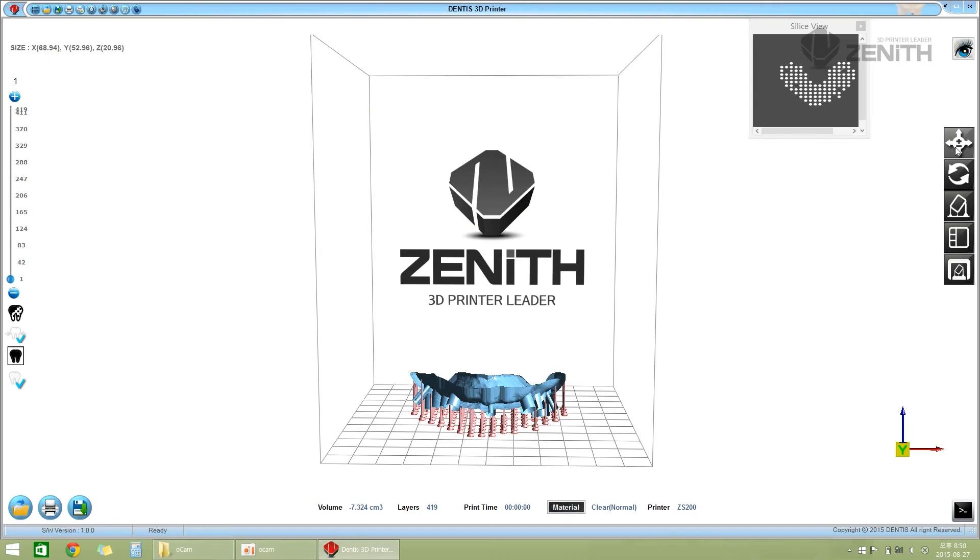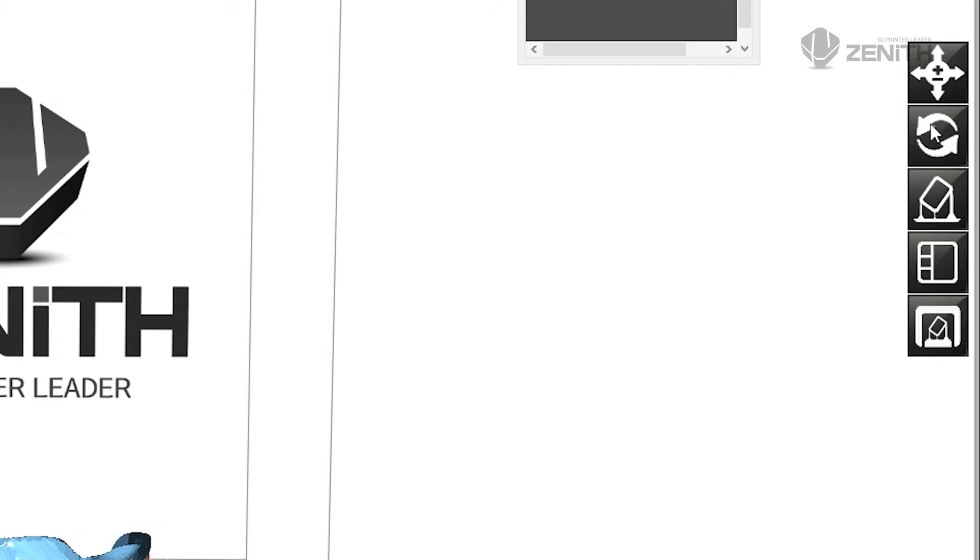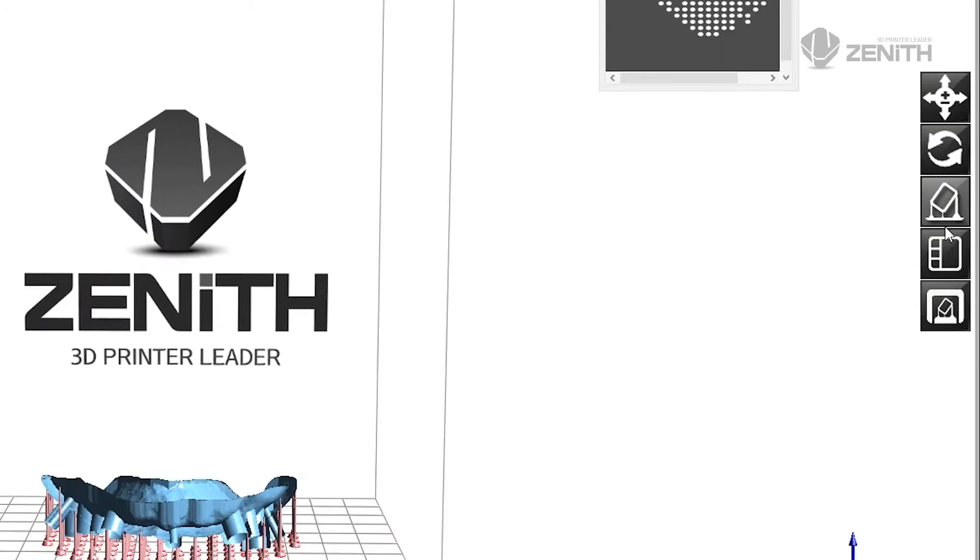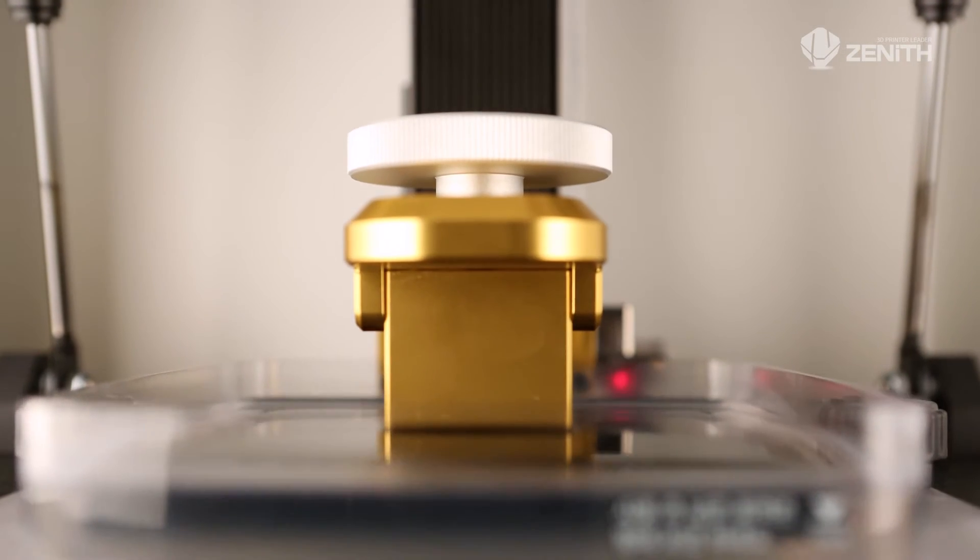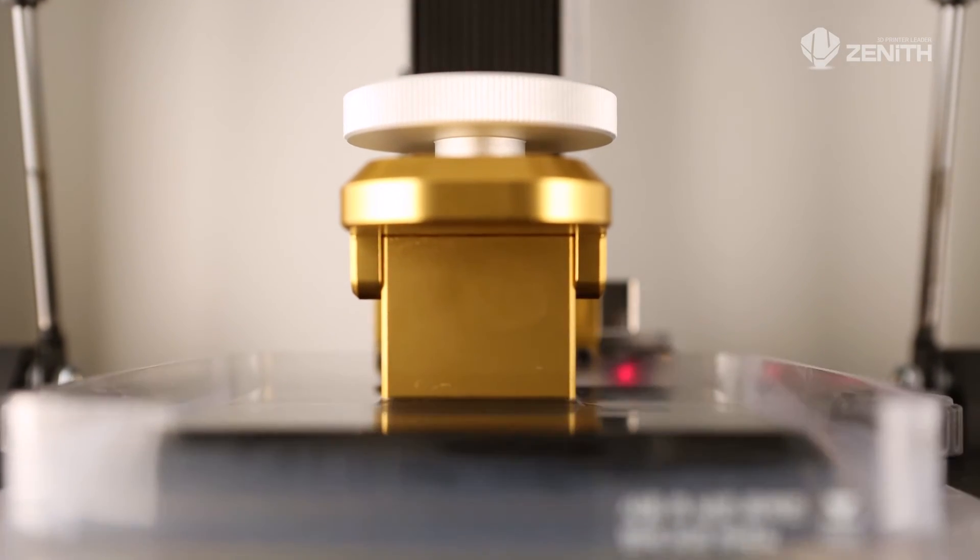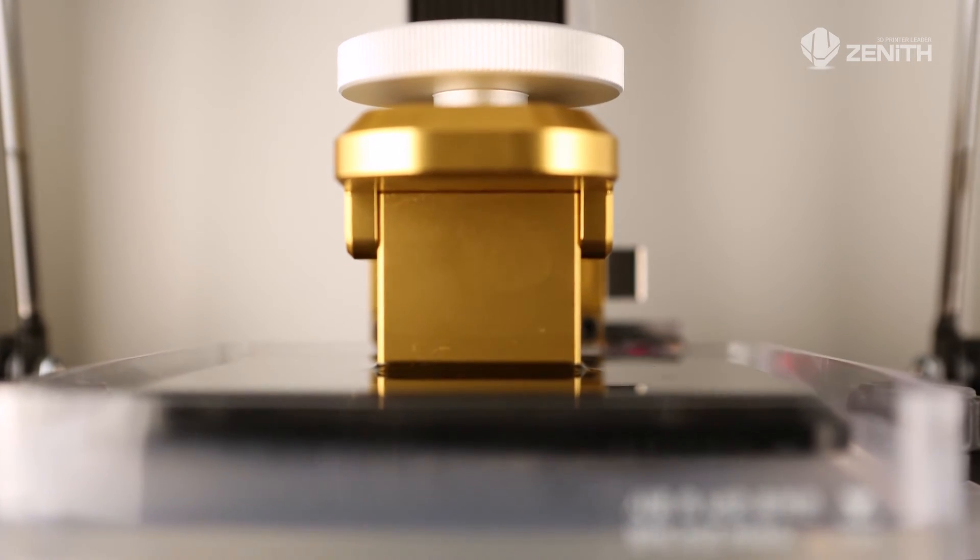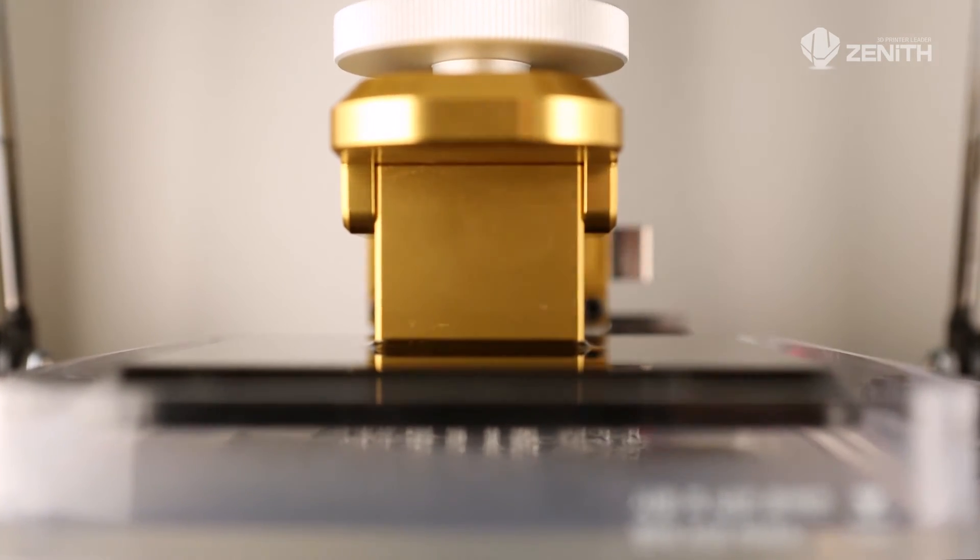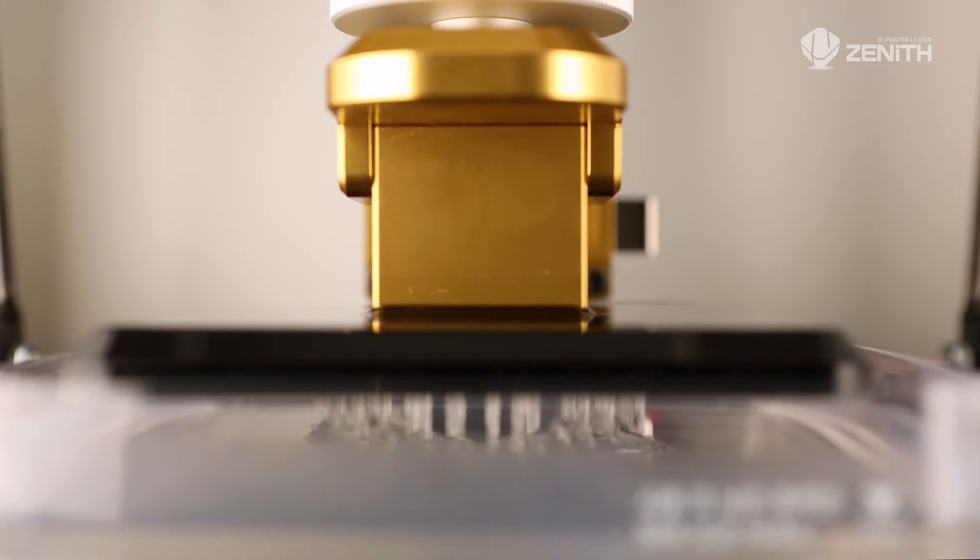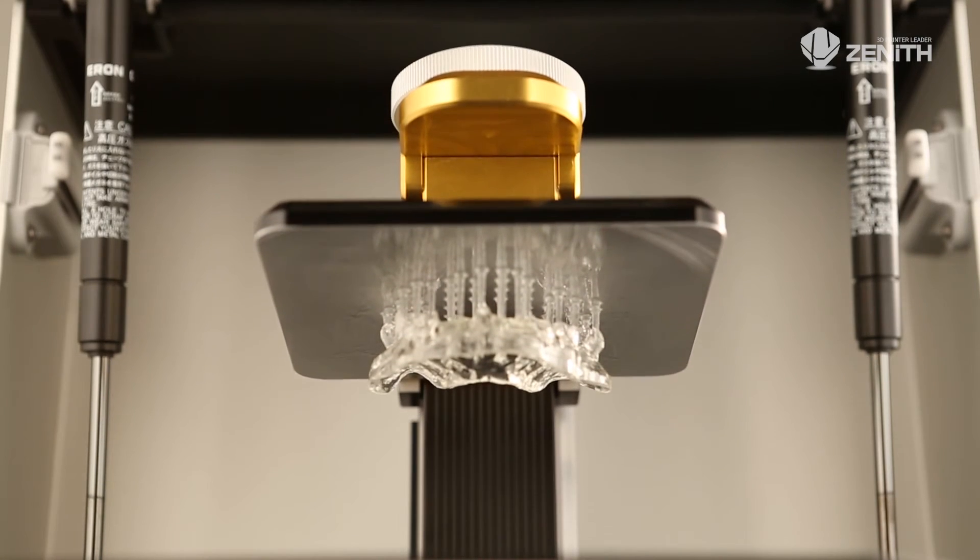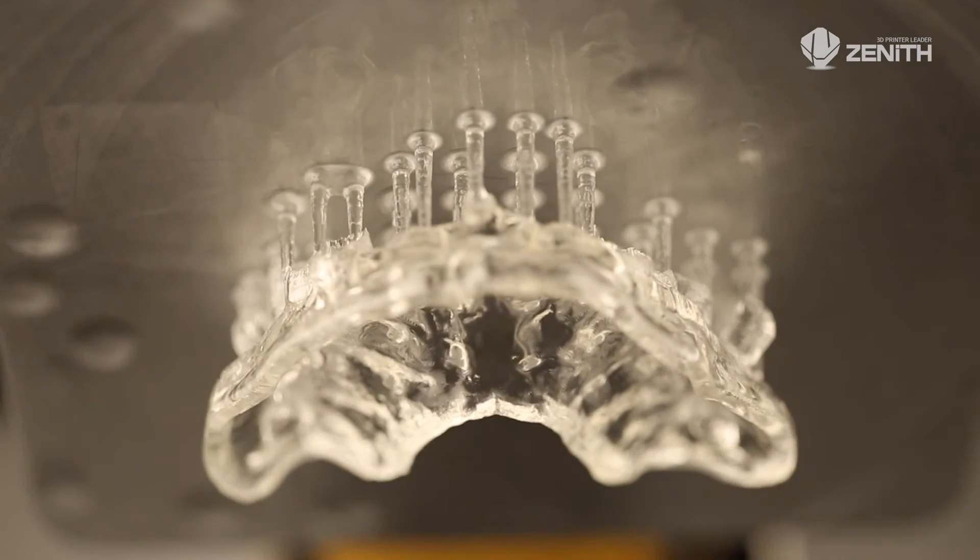You can set up many things from various menus of the Zenith program. Now you can see the accurate printing result of Zenith, which uses SLA technology. Please wait until the printing is completed. If the printing is completed, the model will be raised automatically.